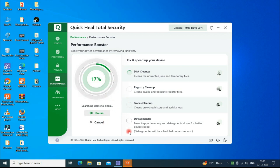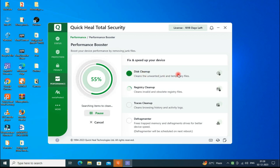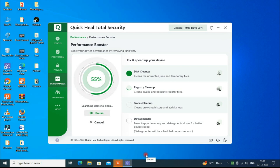The Performance Booster, previously called PC Tuner, has been completed. After reboot, the defragmenter will also be completed.